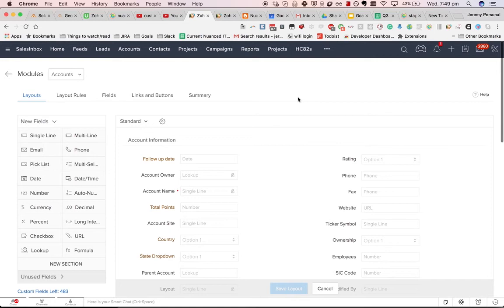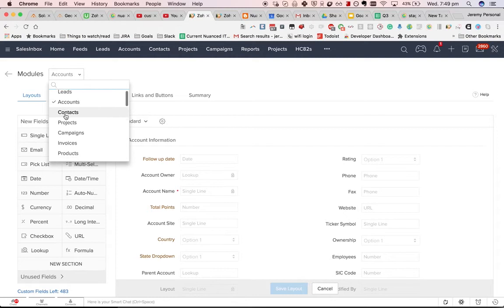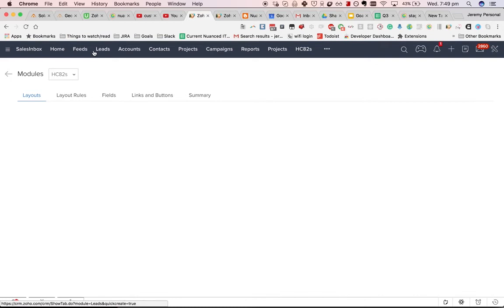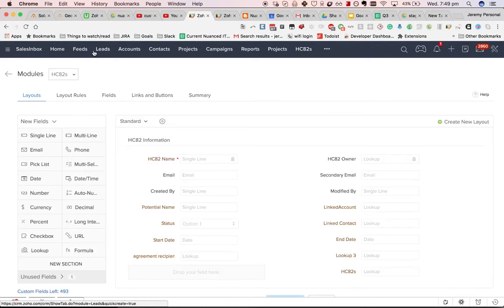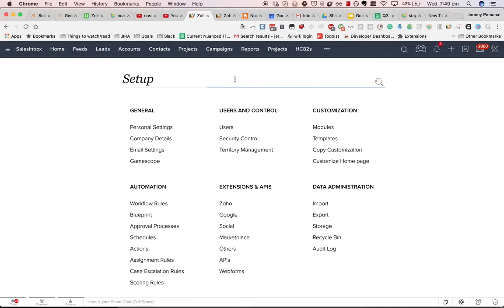The other thing you might want to do, I've had in some cases people ask me to, as well as mapping to accounts, contacts and potentials, that if you have a custom module, in this case, let's say HC82, what if I want to create a new HC82 record when I convert a lead? The way to do that involves using custom functions and workflows.